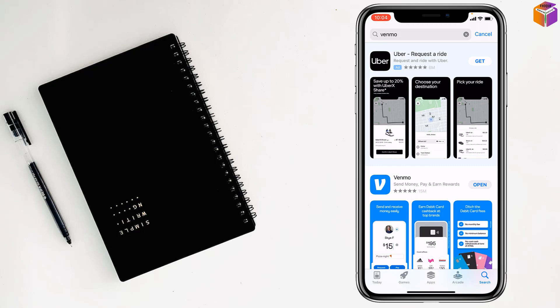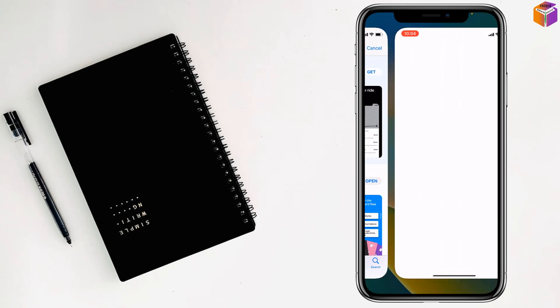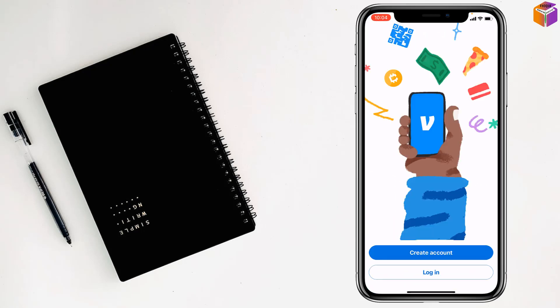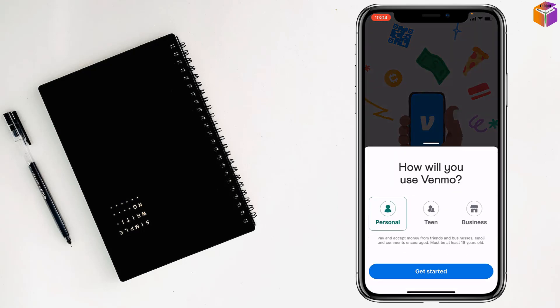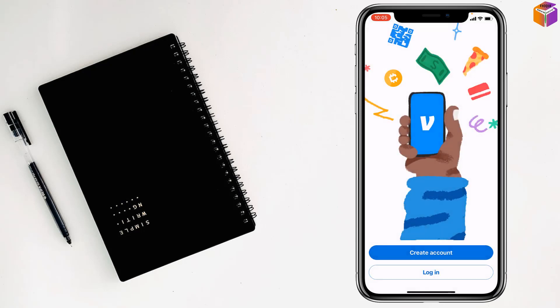See, the download is finished. Just tap on open, then tap on create account and tap on get started. You can make it personal or business, so select personal or if you want to select business you can. Then tap on get started.